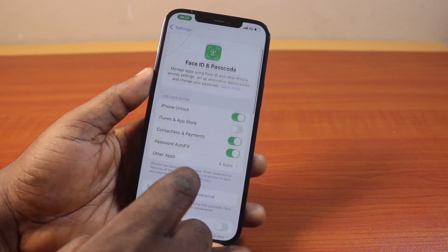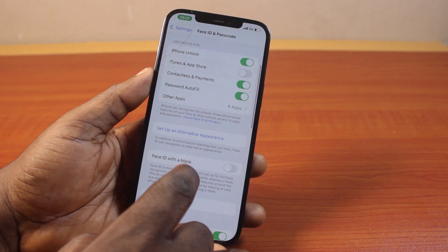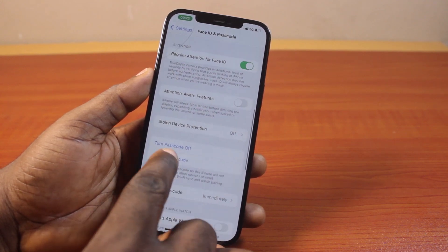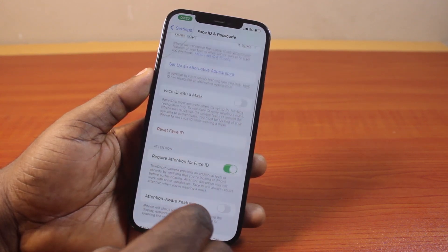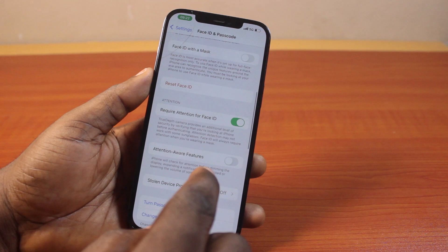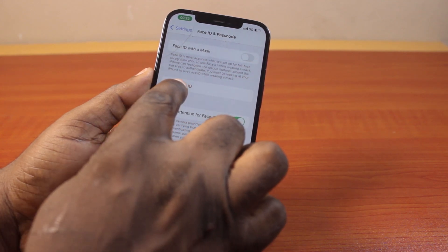On the Face ID and Passcode page, you are presented with information like this, including the Reset Face ID option. Now to remove your Face ID or turn off Face ID, what you just need to do is tap Reset Face ID.